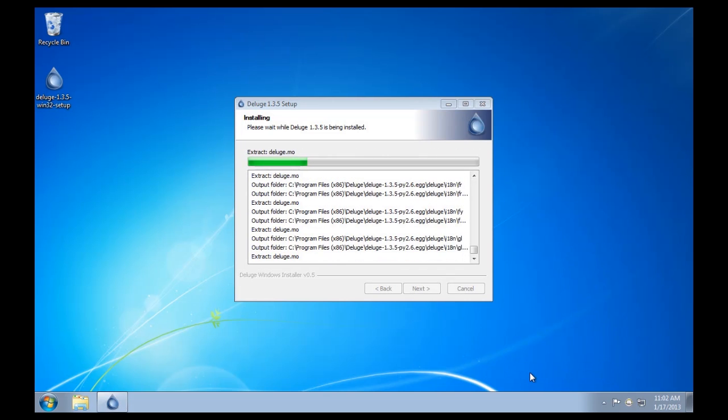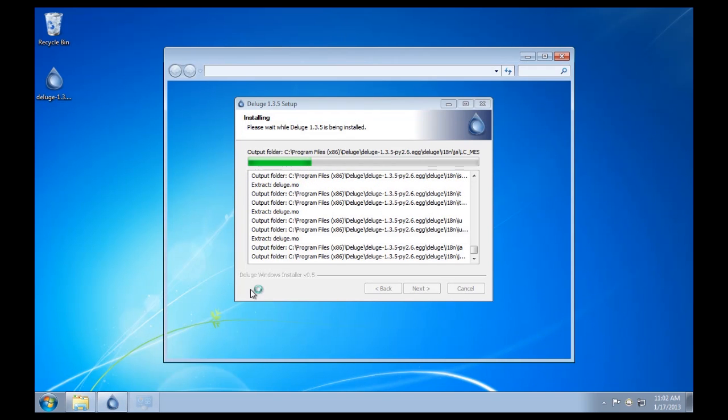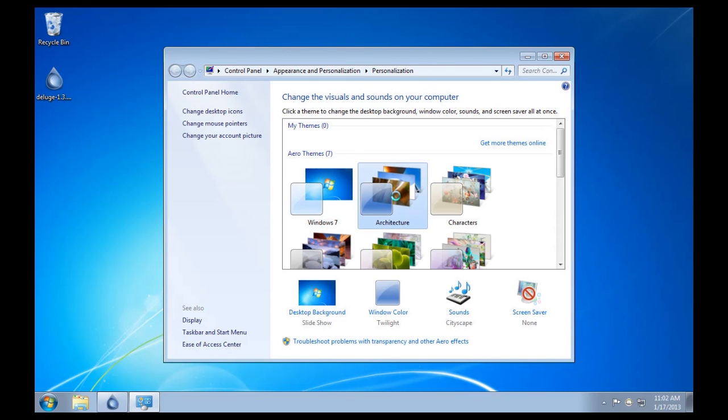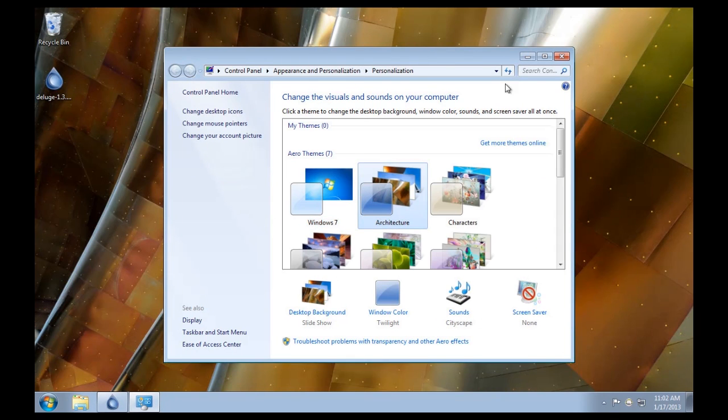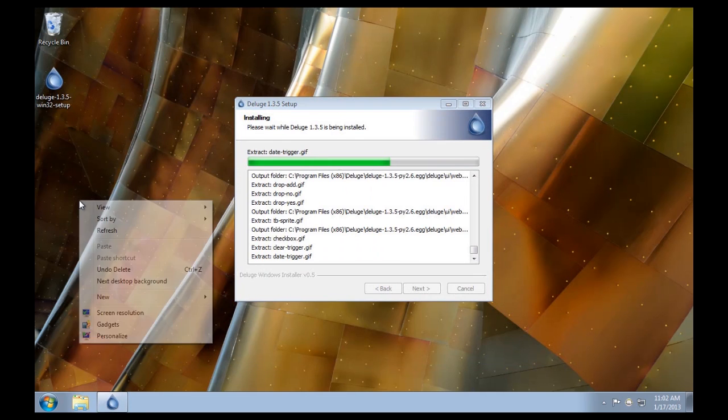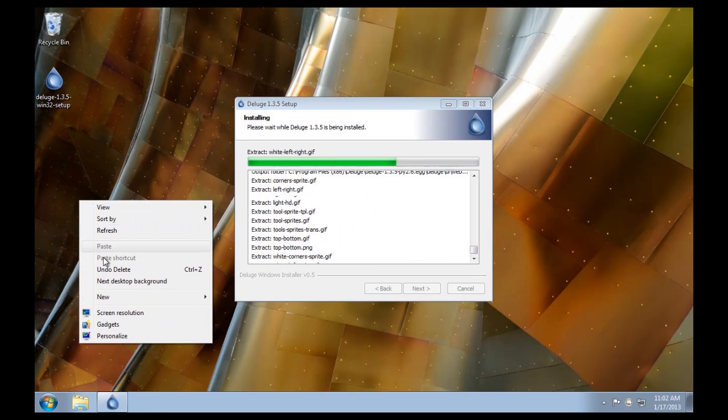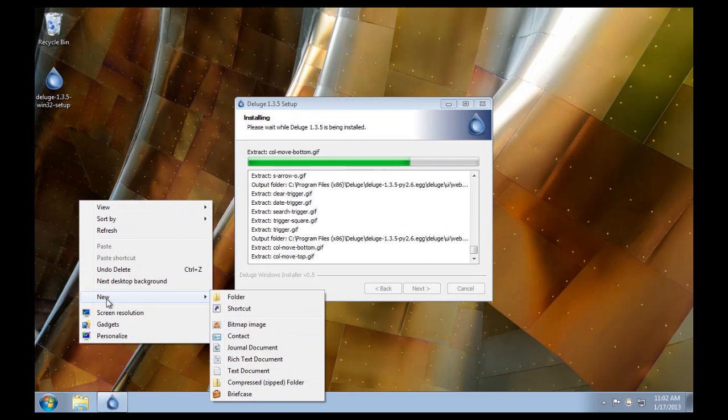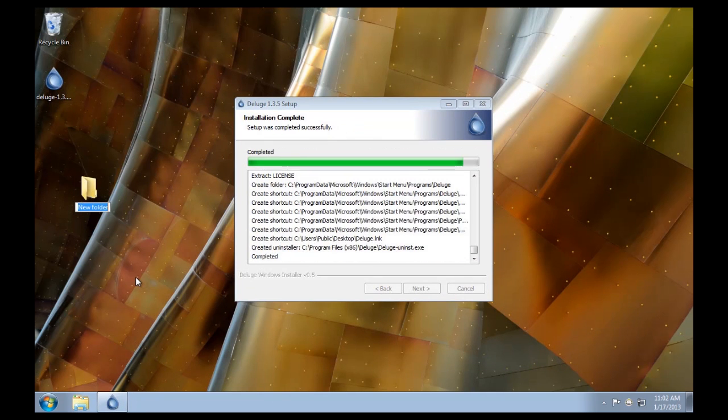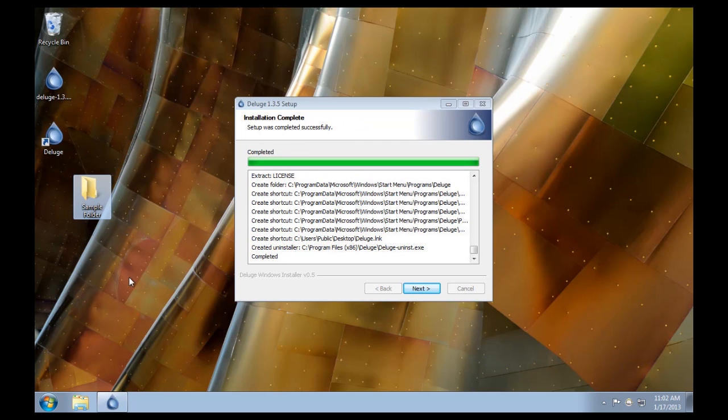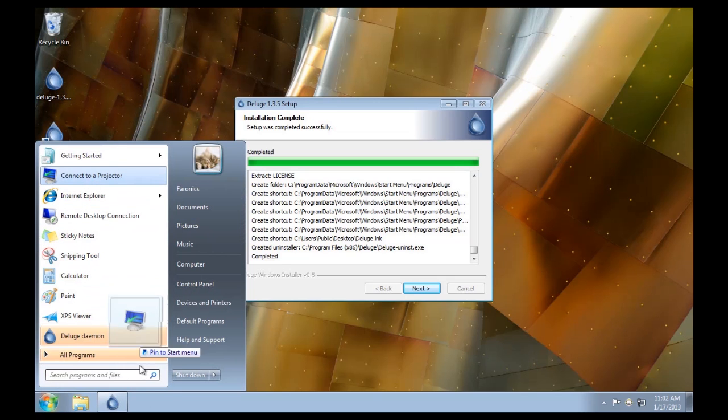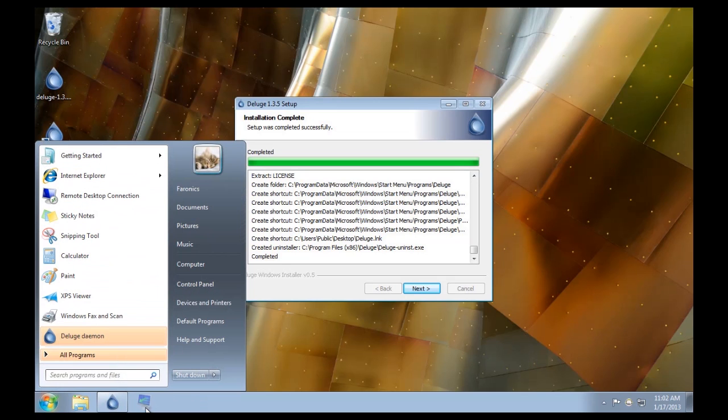I'll perhaps personalize the background on this desktop. Change it to the architecture theme, perhaps. I'll create a new folder here. Sample folder. And perhaps I'll add a bunch of things to the taskbar here.